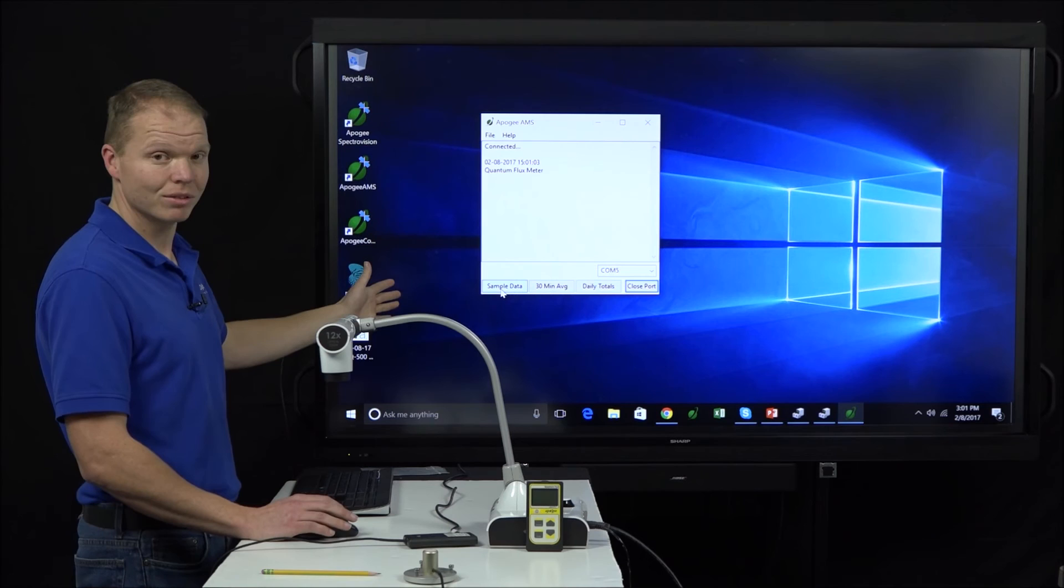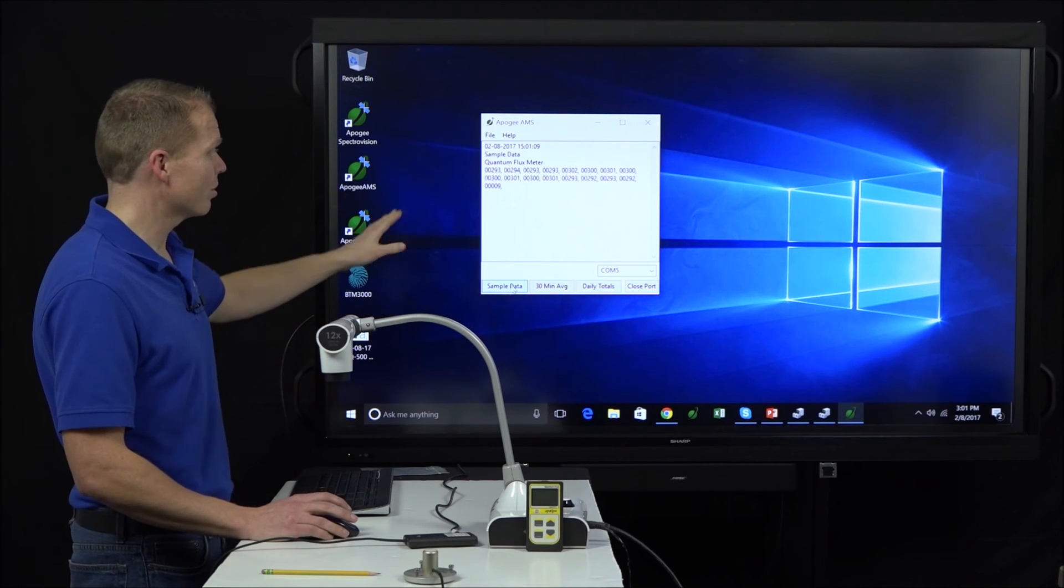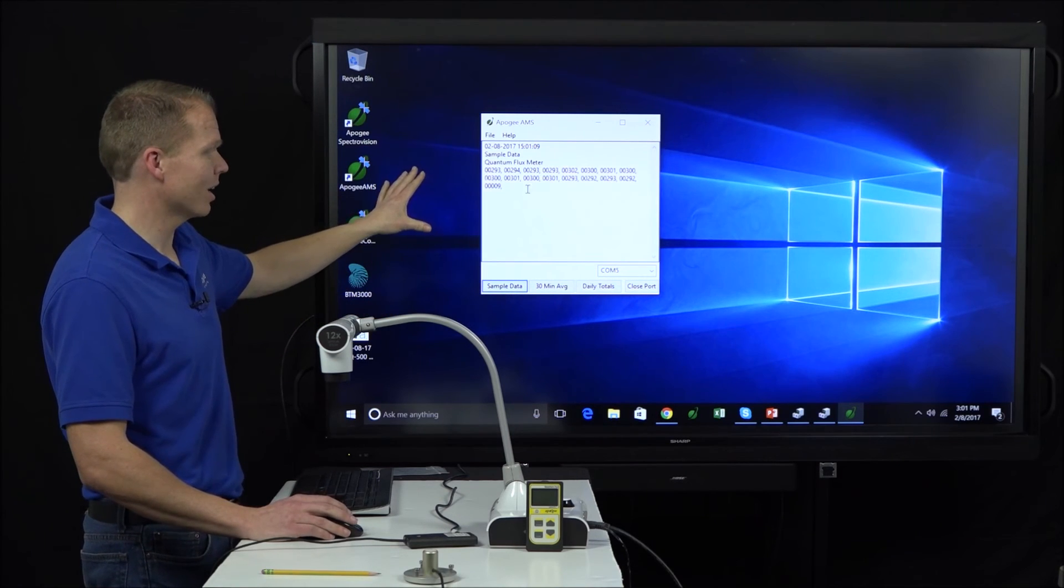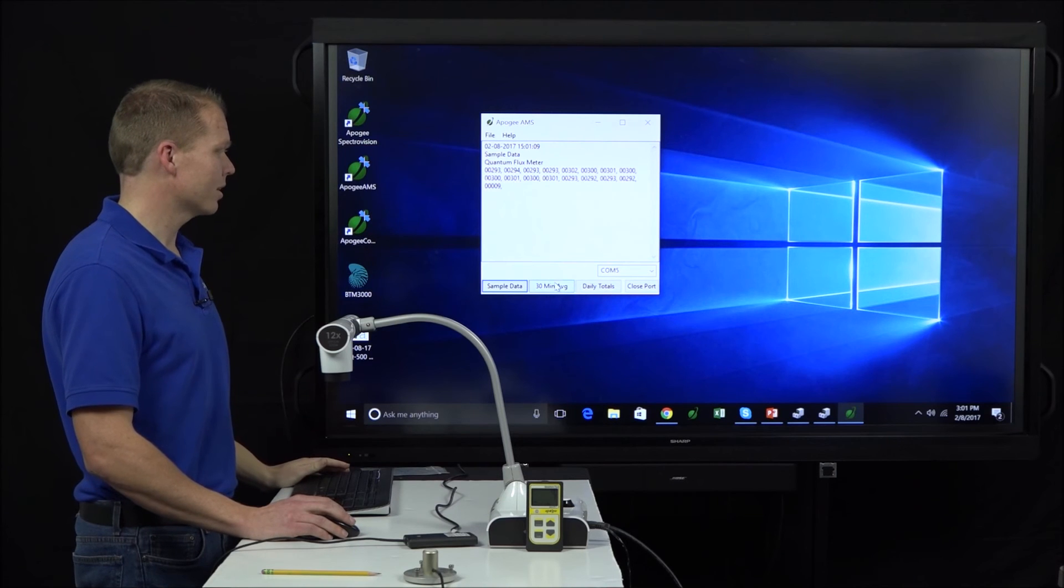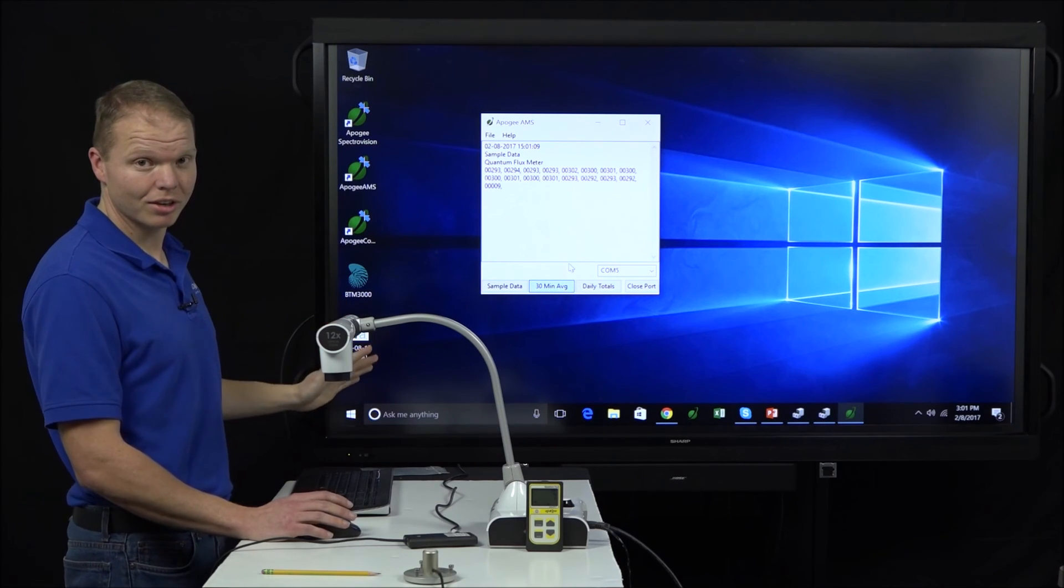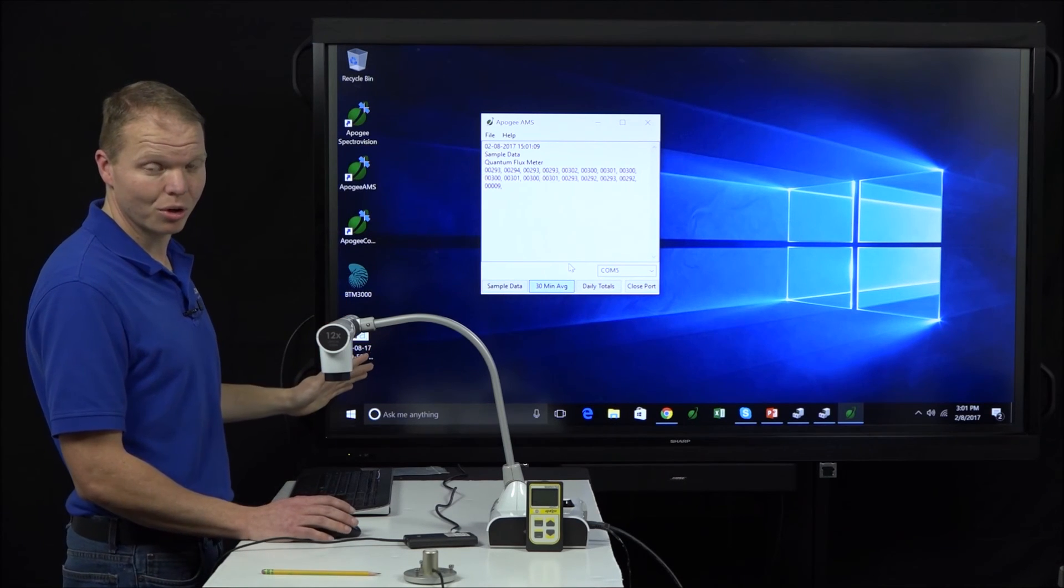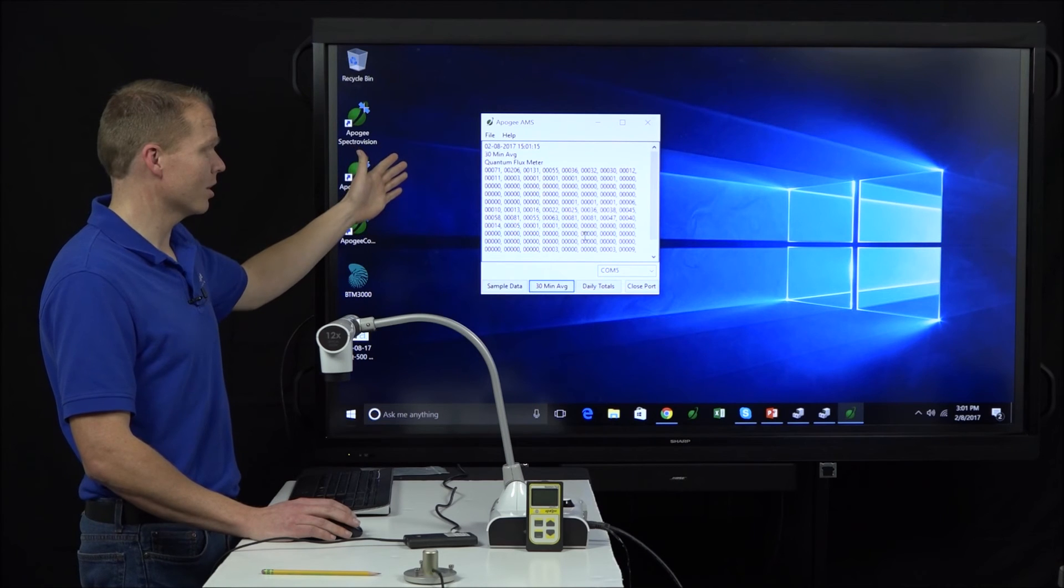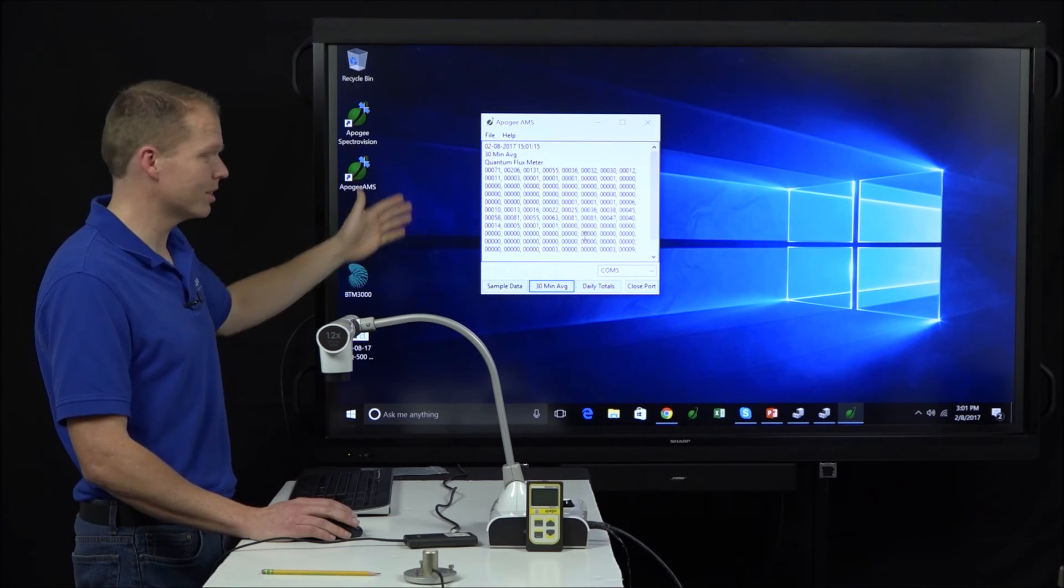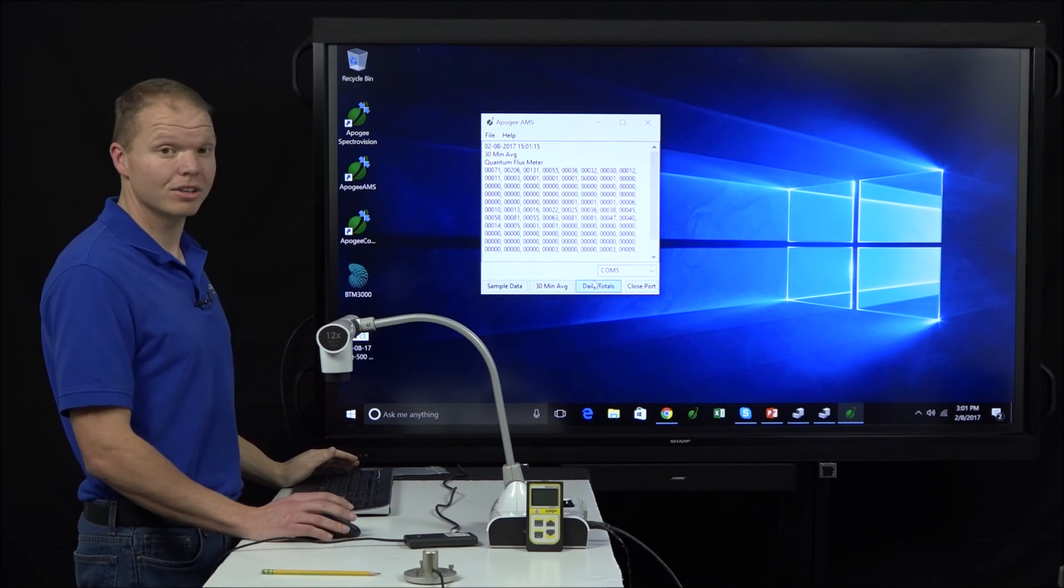Now that I'm connected, these buttons are now active. I can see my sample data. So it's showing us those 17 saved sample datas. I click on 30 minute averages. We'll take a second or two to load all of those. And then I'm seeing those 99 30 minute averages.